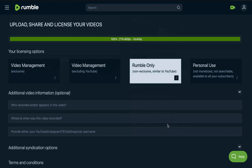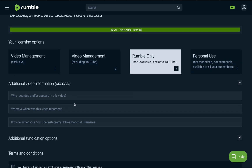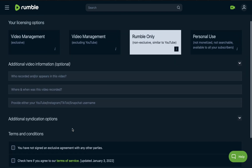After selecting Public and clicking Upload, you reach the licensing option section. The choices are: Video Management, Video Management excluding YouTube, Rumble Only, and Personal Use — not monetized, not shareable, available to your subscribers only. For the Rumble Only option, you can add when and where the video was recorded and provide your YouTube username, though that is optional.